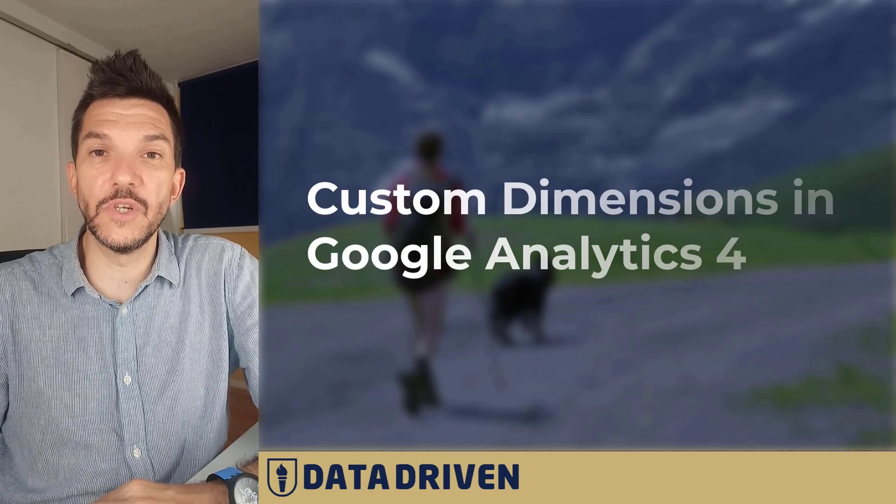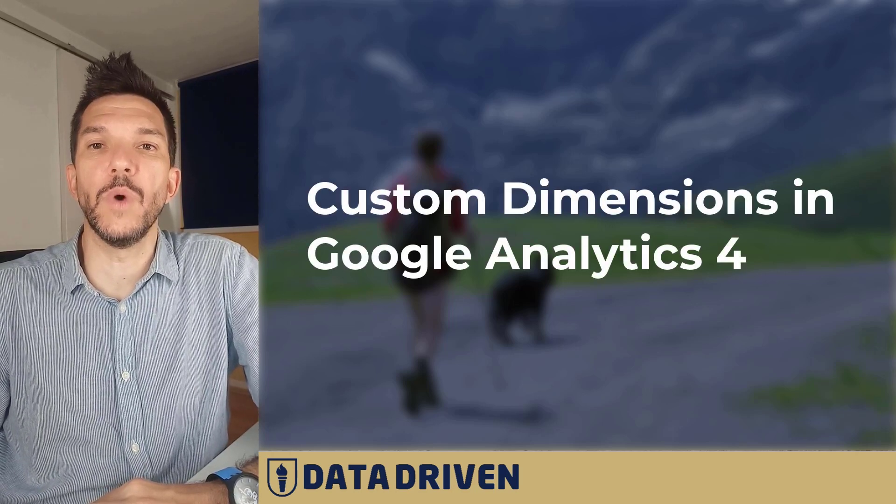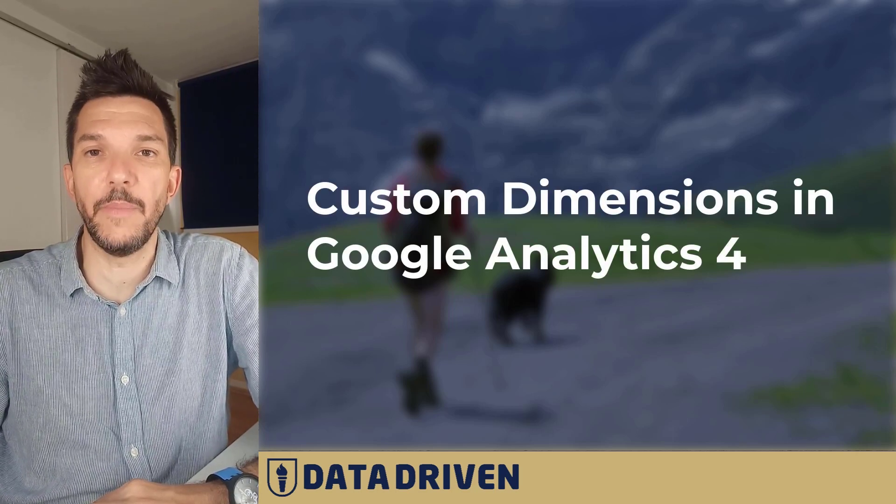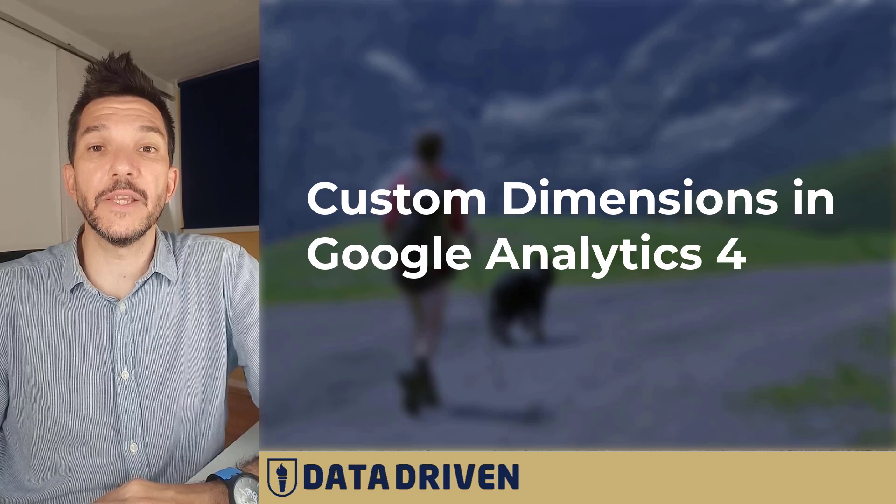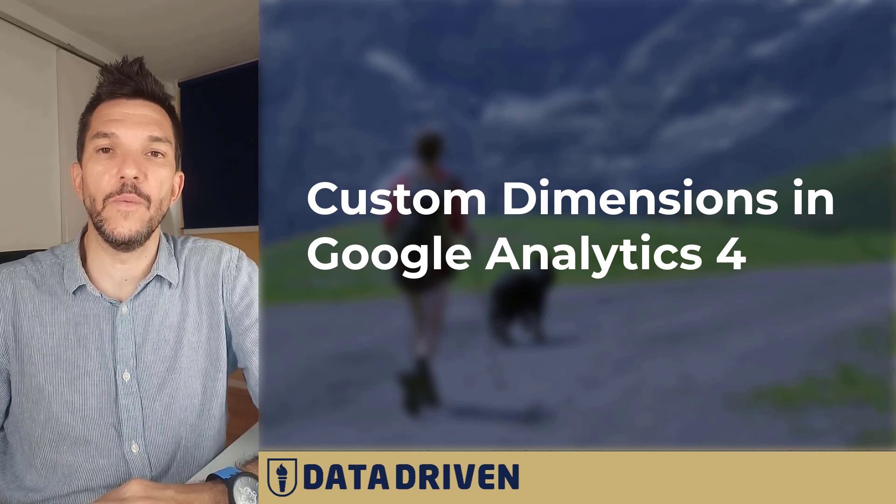What are custom dimensions in GA4 and how can they help you understand your data better? That's what we're going to answer in today's video.